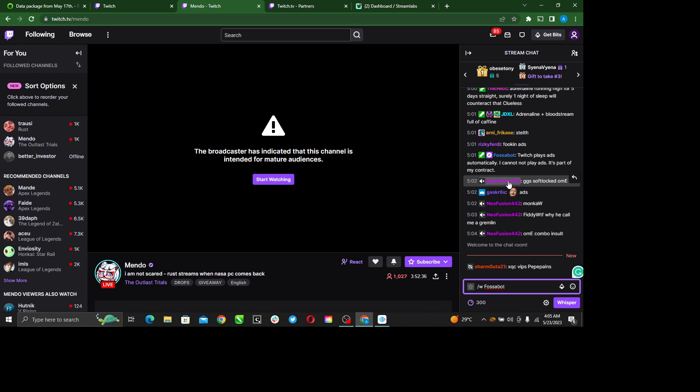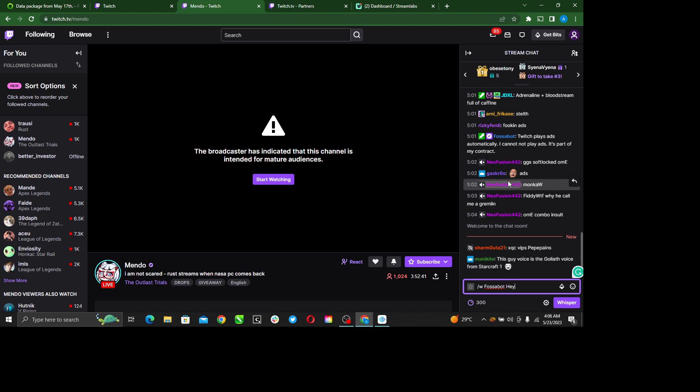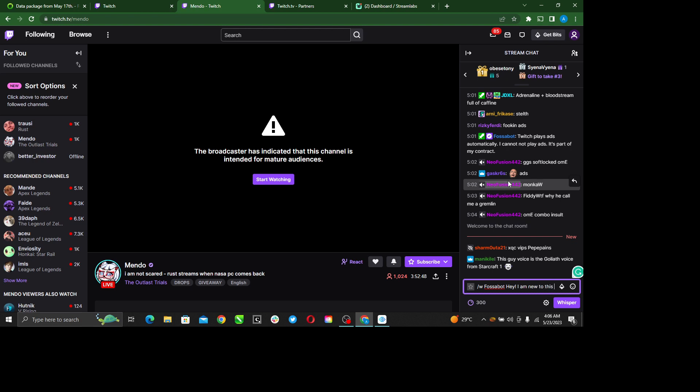Now enter the message. I'm going to say 'Hey, I am new to this space. May I know you?'